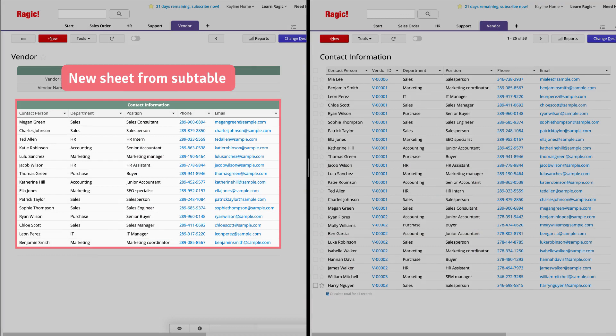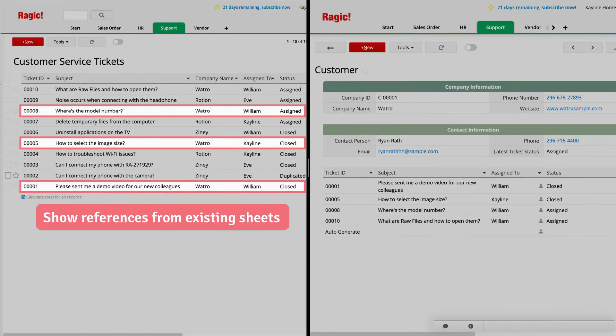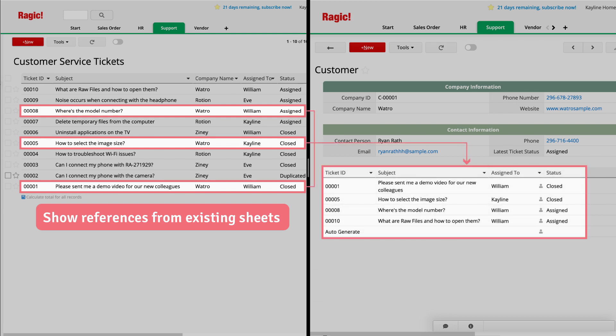When we create a new sheet from a subtable, we are consolidating information from multiple subtables into a new sheet. Today, we created a new phone book sheet by collecting all the contacts from subtables in each vendor sheet. The Show References from Existing Sheets function pulls information from an existing sheet to create a subtable in another sheet.